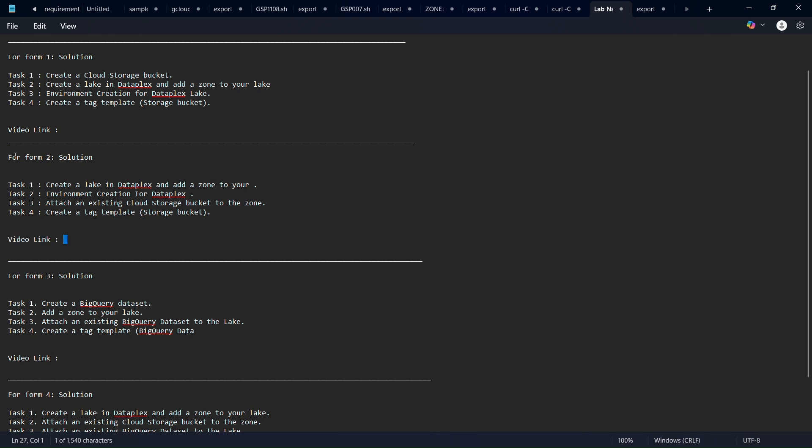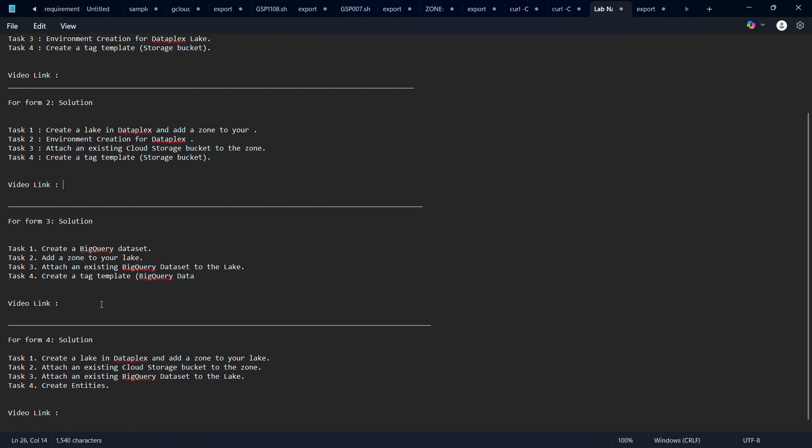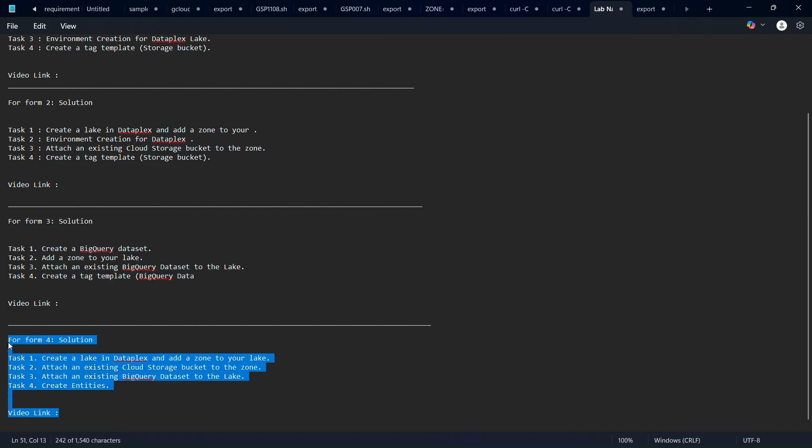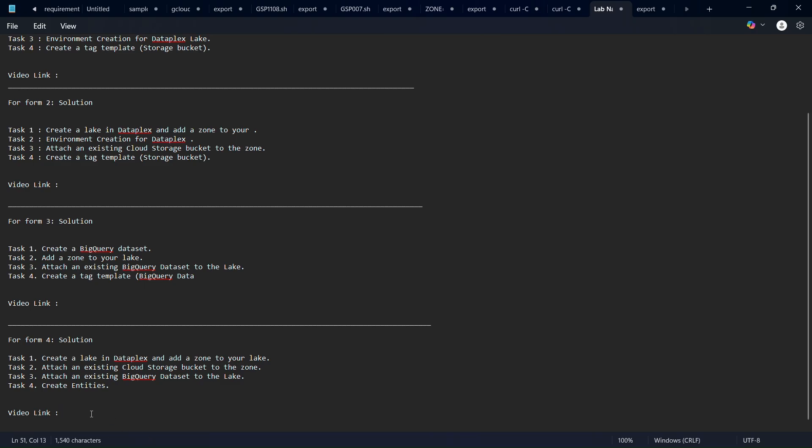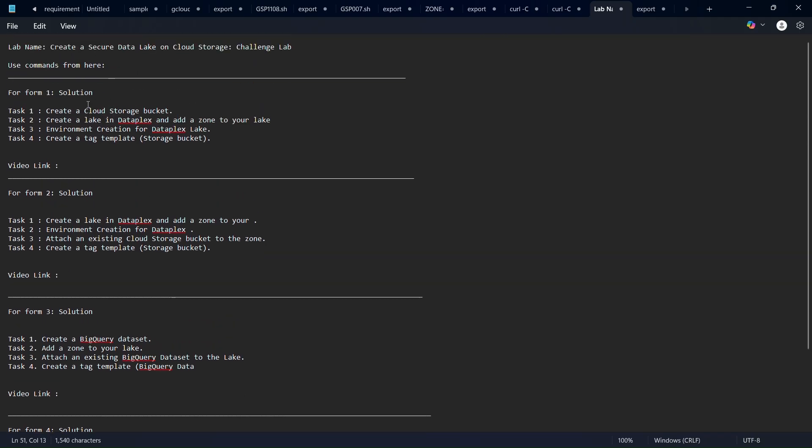The link will be shared here, don't worry. Same for form three and form four - I will share the solution and the video link both in this notepad file, so don't worry.